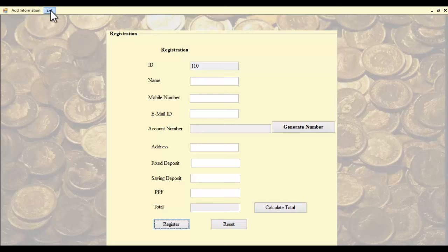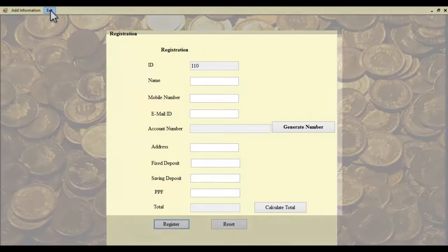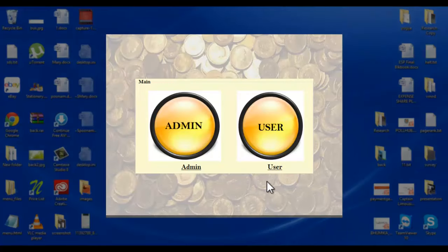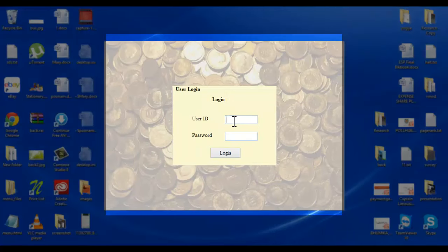When the admin clicks the exit button, they will be logged out of the system. Let's see the user module. The user will use the ID and password received in their email. The password will be a six-digit number.